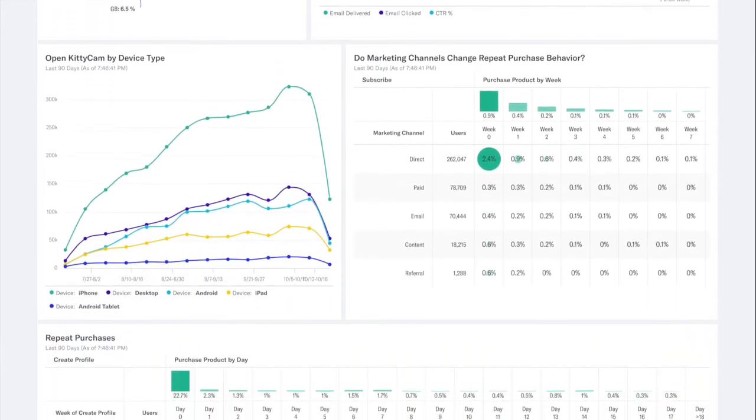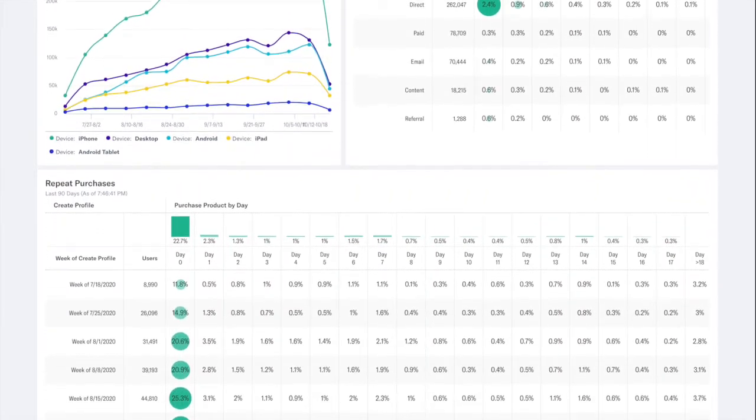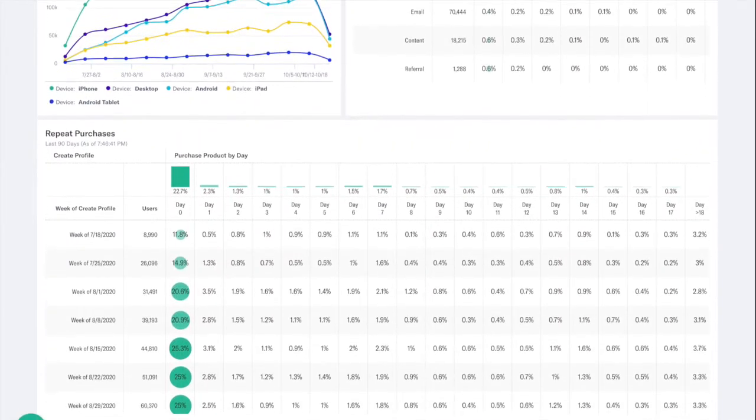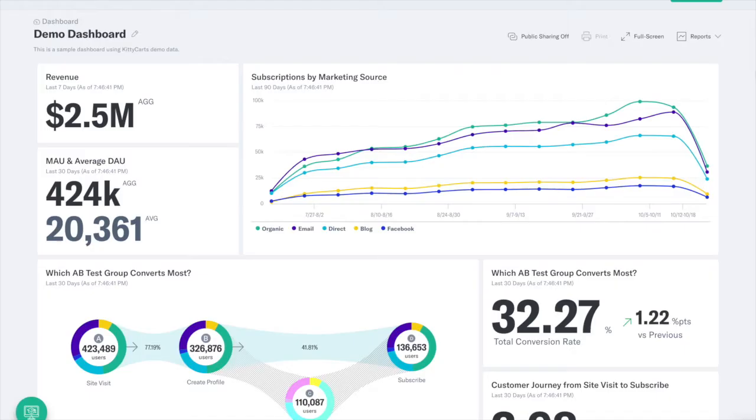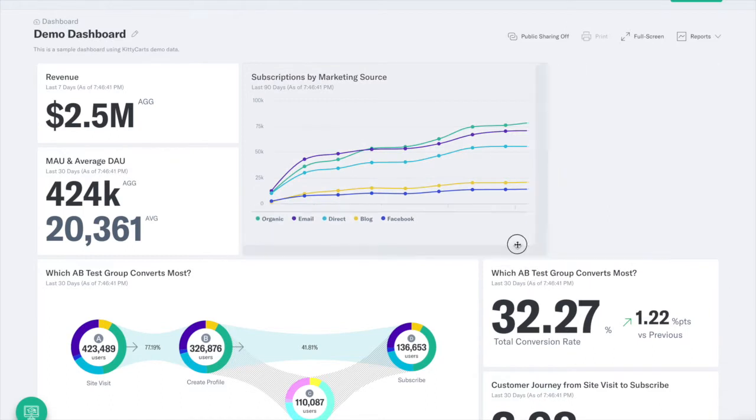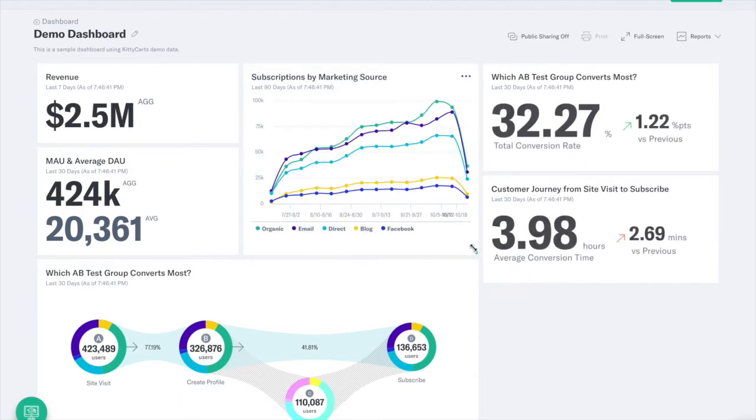One of the things we strive for is ease of use, and within that comes customization. We try to make Indicative as customizable as possible, and that includes the dashboard. It's very easy to move things around, resize them, or rename them.